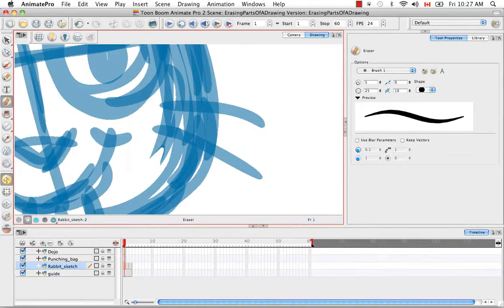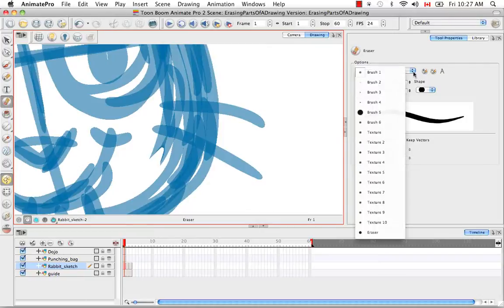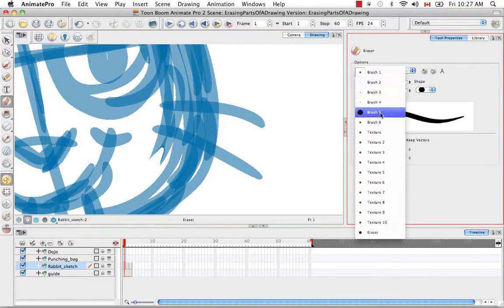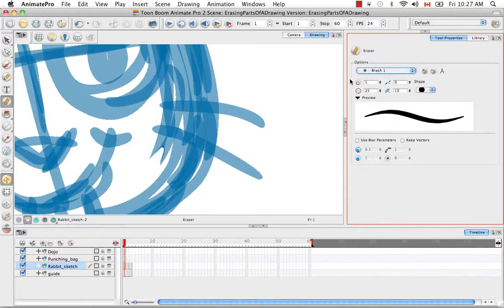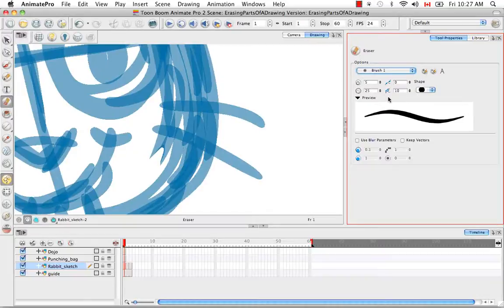From the dropdown list here you can choose different presets for the eraser tool. Here you can decide on the minimum and maximum widths of the stroke. Here you have the smoothness and the contour optimization.